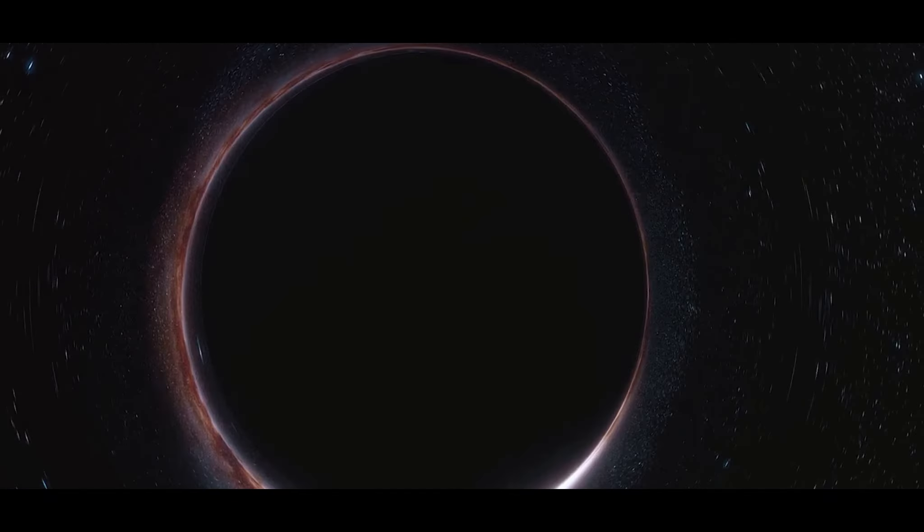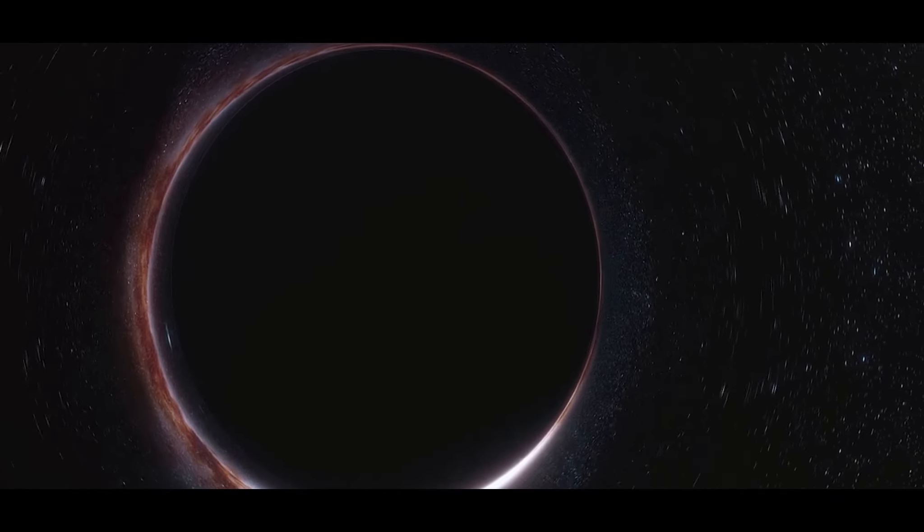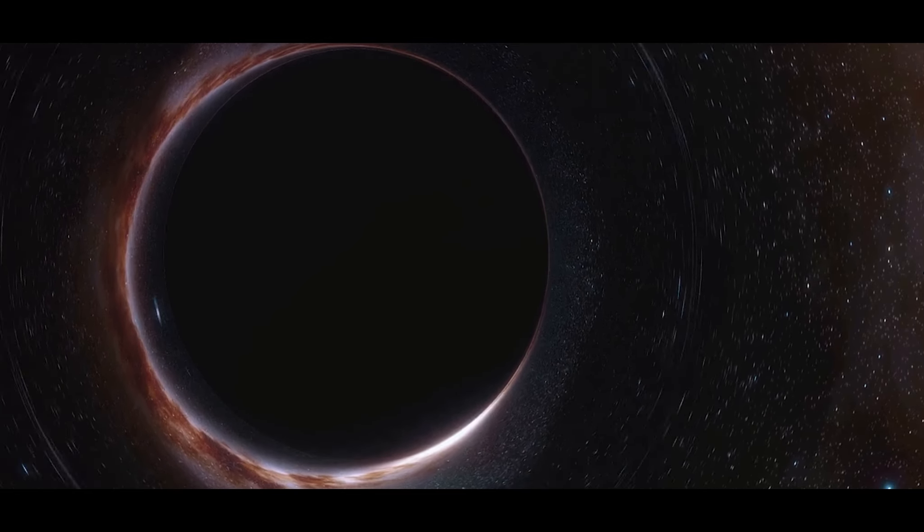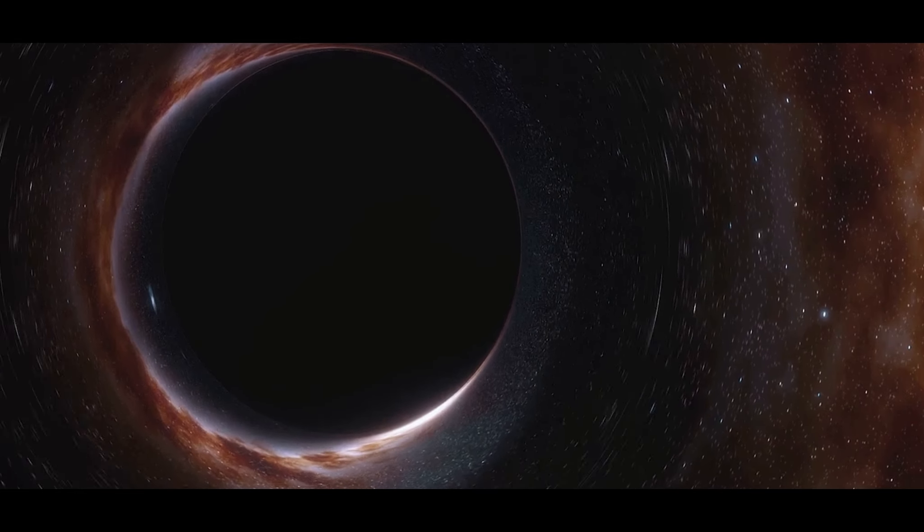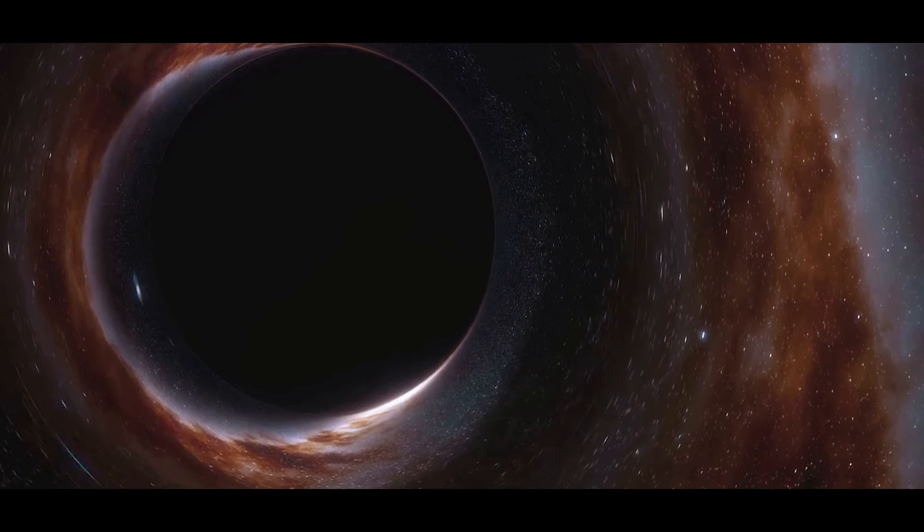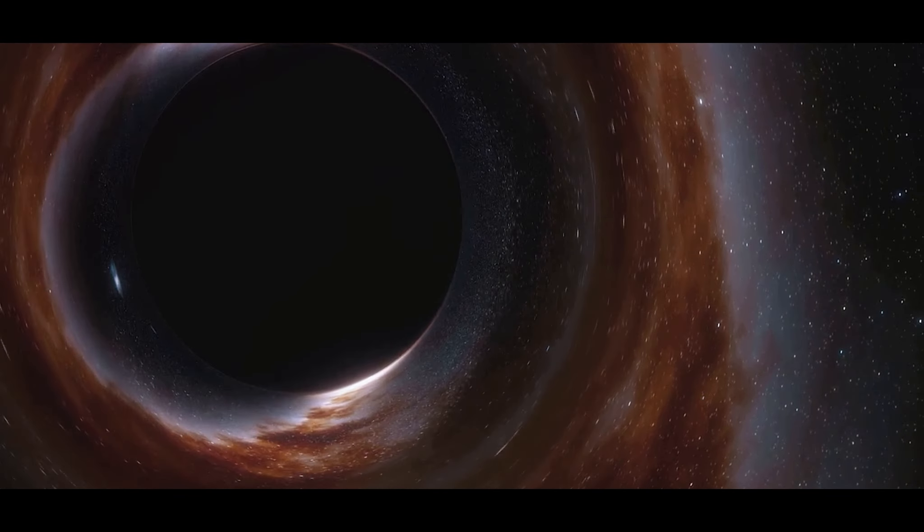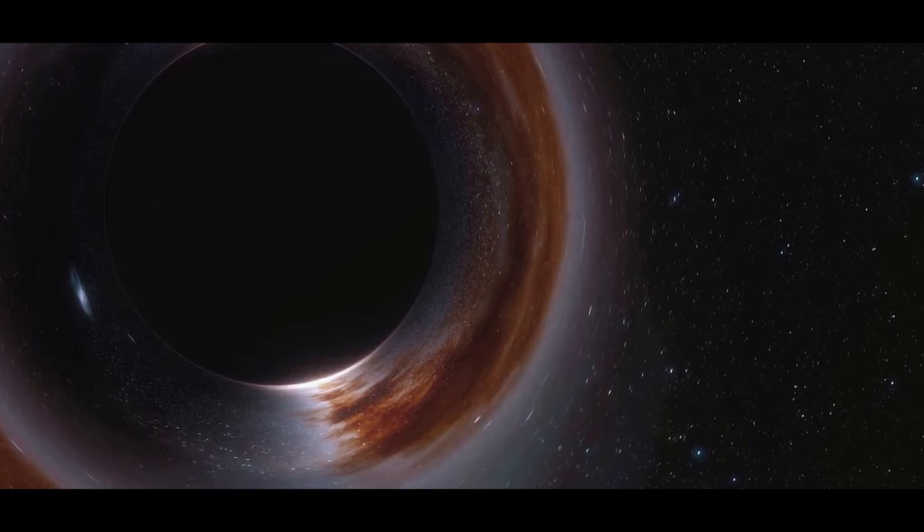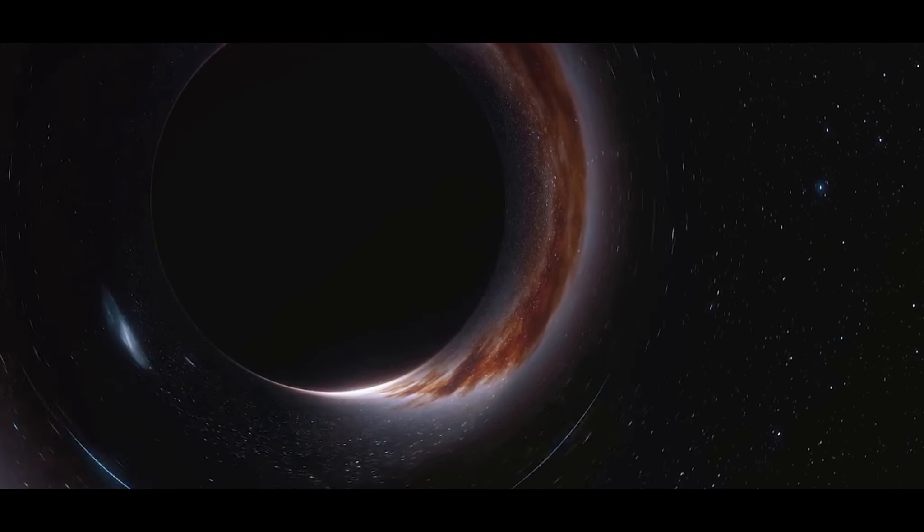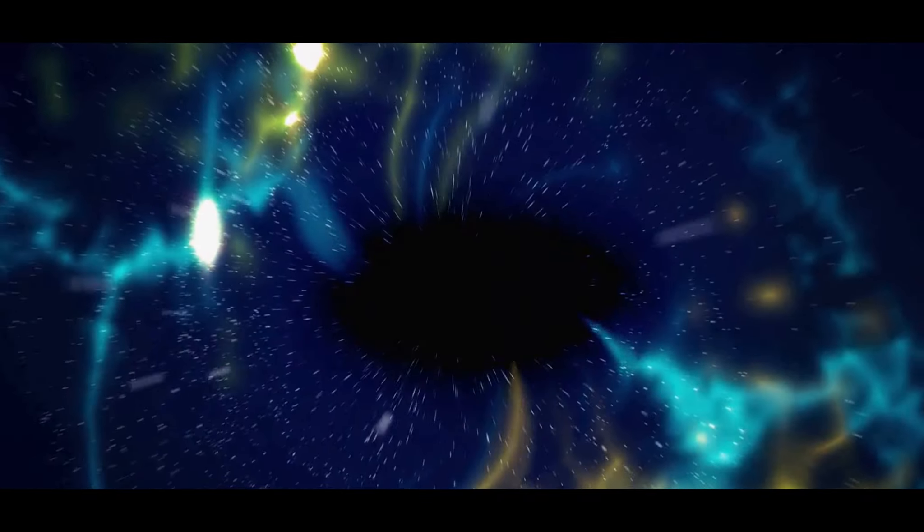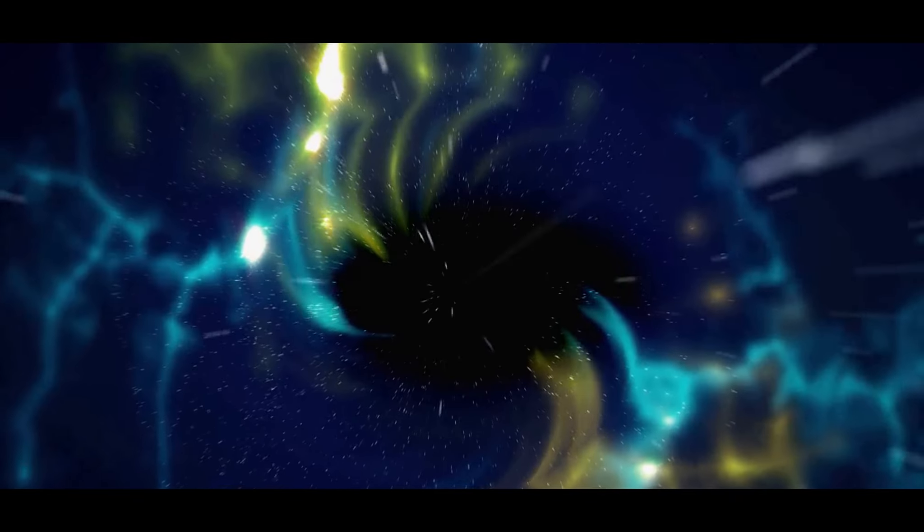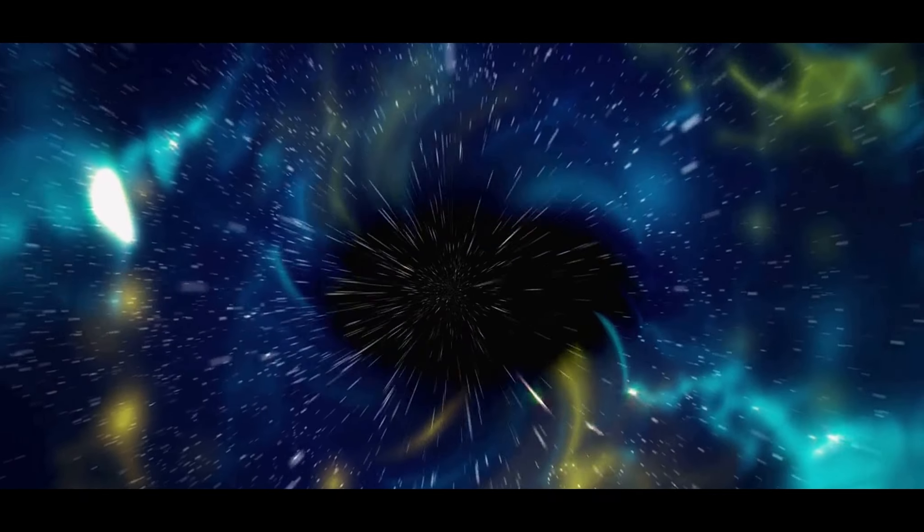Yet another speculation centers around the future of this black hole. Some believe that it will continue to grow, consuming everything that comes within its gravitational pull. If this theory holds, then the black hole could eventually become so massive that it would significantly alter the structure of our galaxy with potentially devastating consequences.